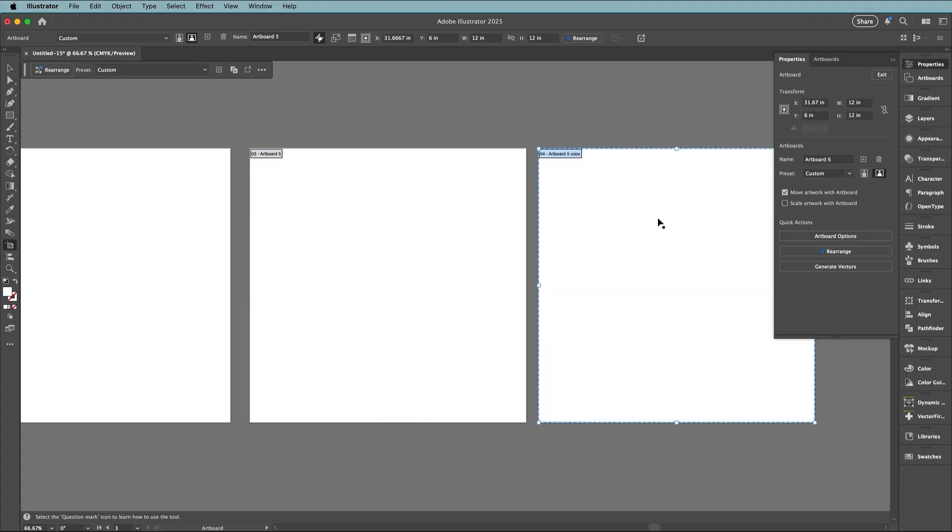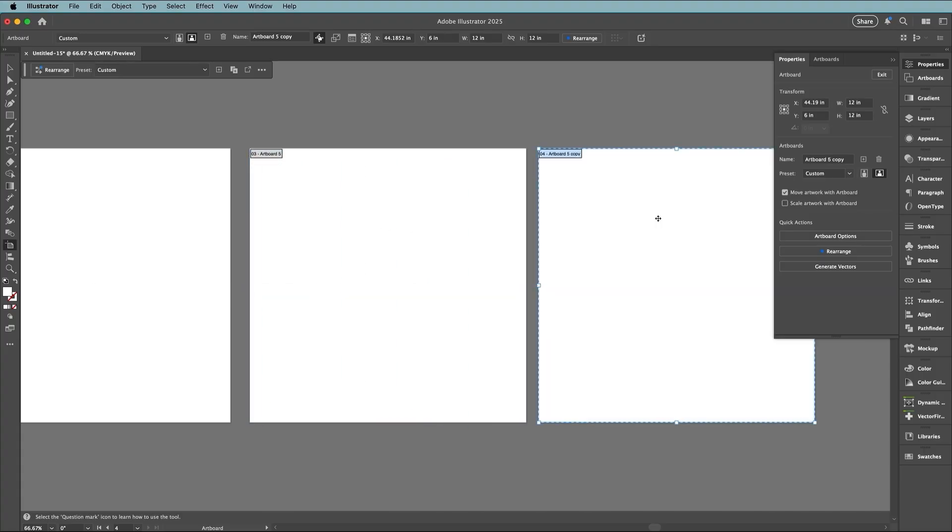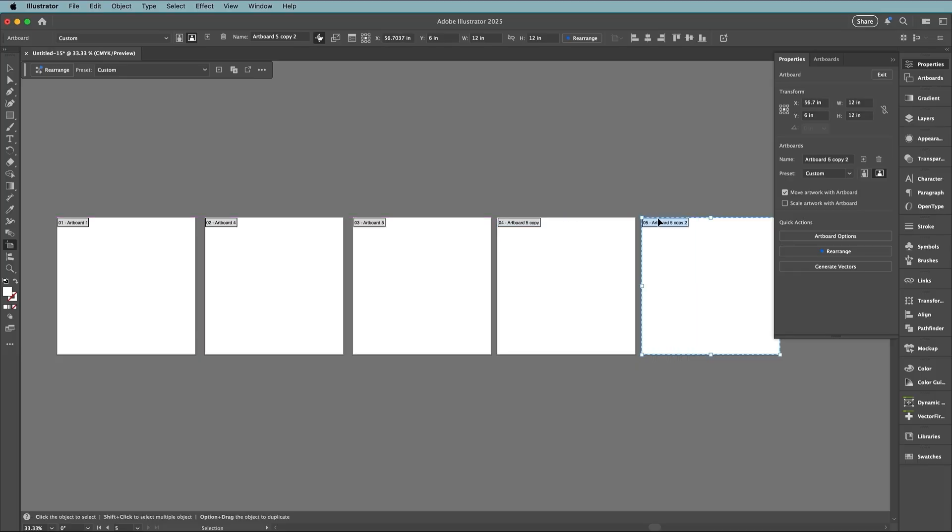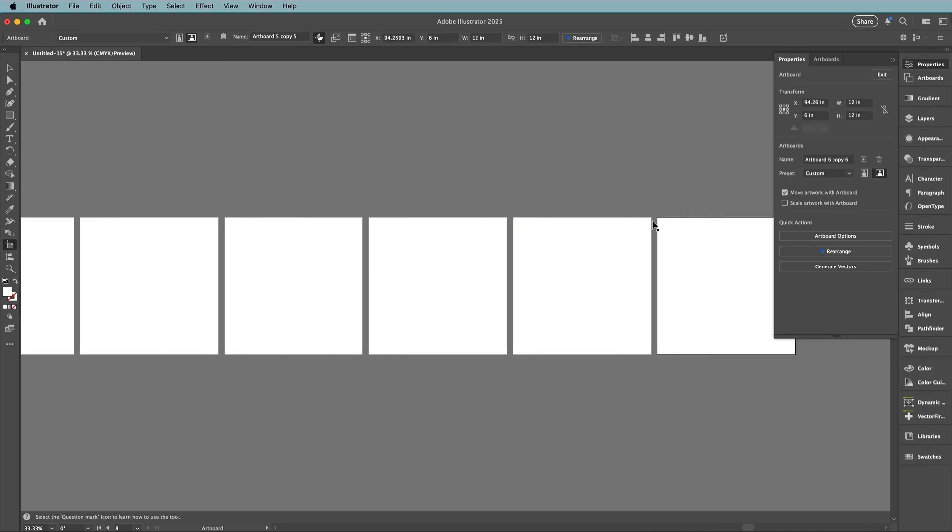And here's a new feature. Press CMD or Ctrl+D to repeat the transformation as many times as you need additional artboards.